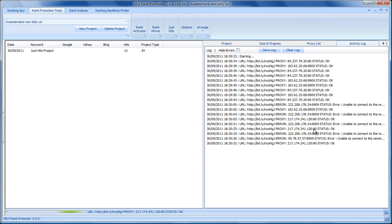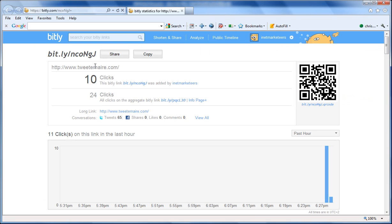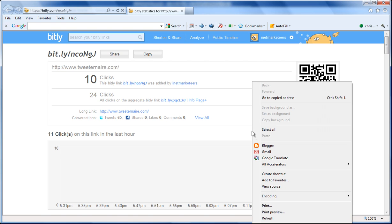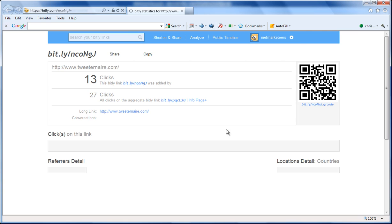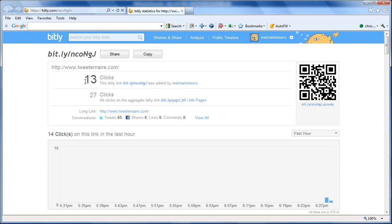We can see here 13 hits according to the software, and according to bit.ly we had 10, and it's continuing to go on. We can refresh the page and we'll see there that it's caught up and showing the 13 links.